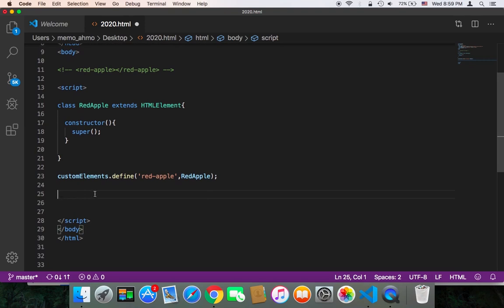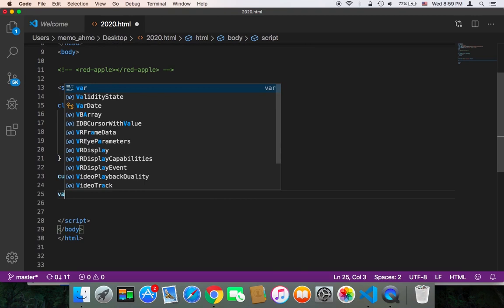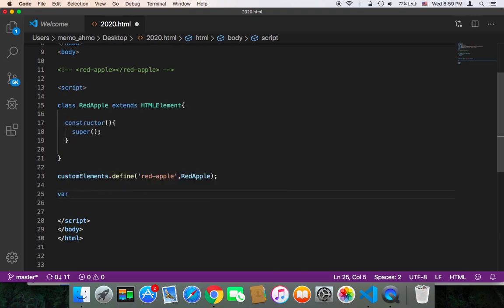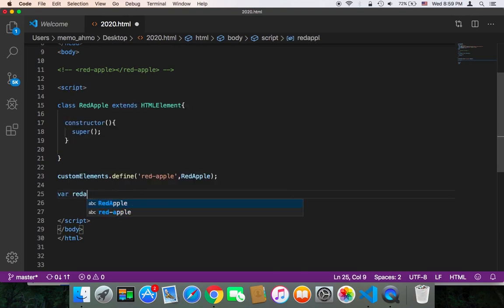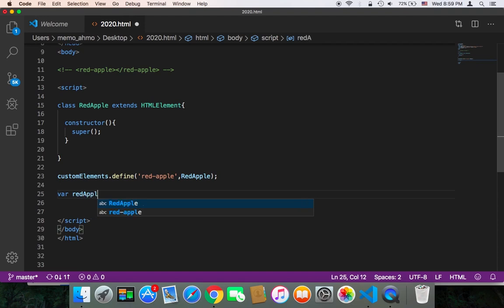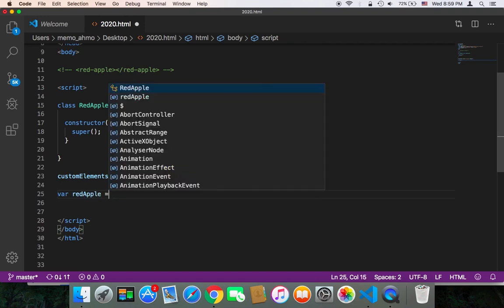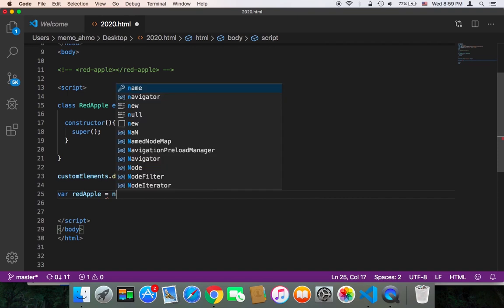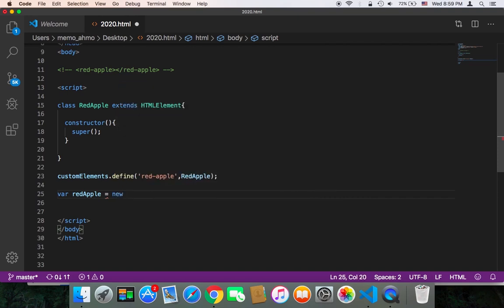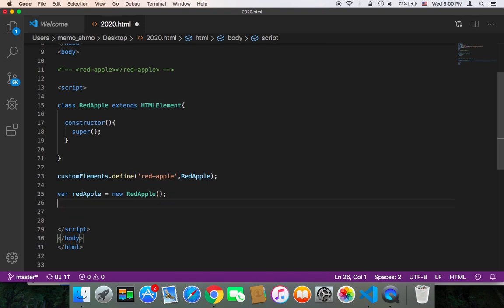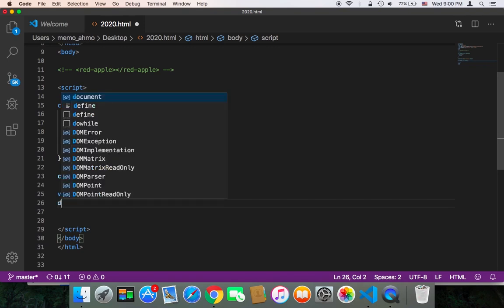Let's first start creating it using JavaScript. As simple as this, you can use var redApple = new RedApple. So now we created an object.